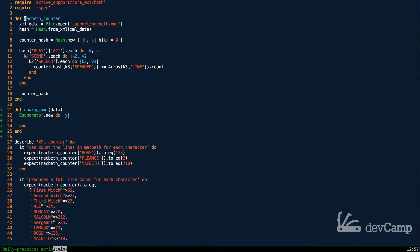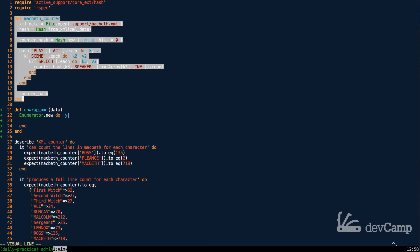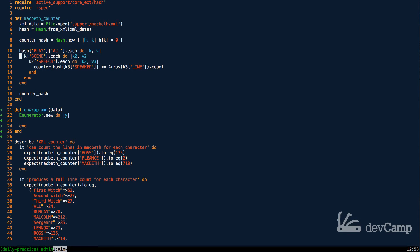Right now the Macbeth counter can only work with XML files of this specific structure, which is fine in certain instances. But I like to think about what happens if I need to use this for other pieces of data — say, another XML file for another play with different tags. We'd have to copy and paste everything and change the parsing process, leading to a lot of duplicate code. So instead, we're creating `unwrap_xml` to handle the hard part for us.